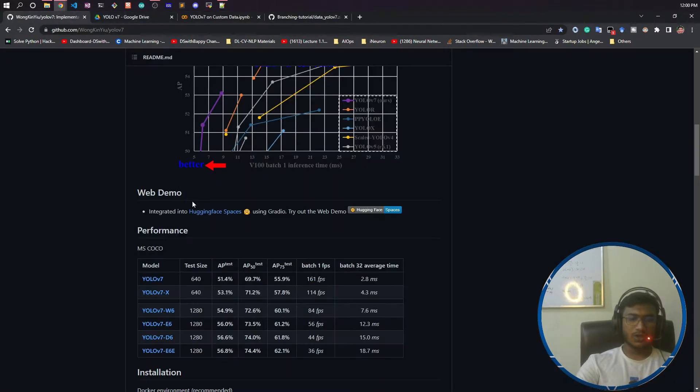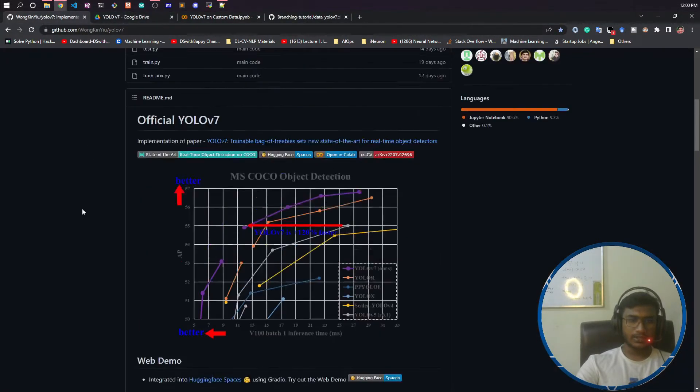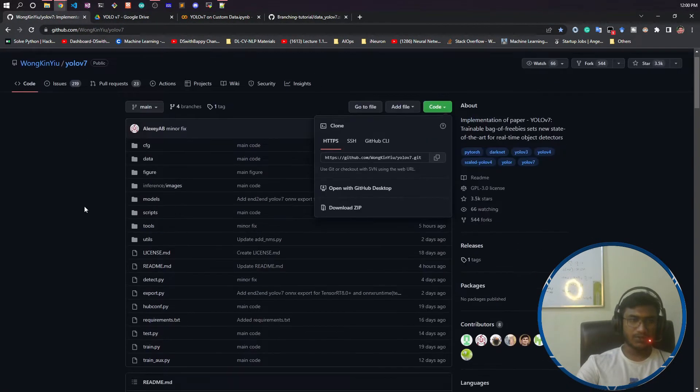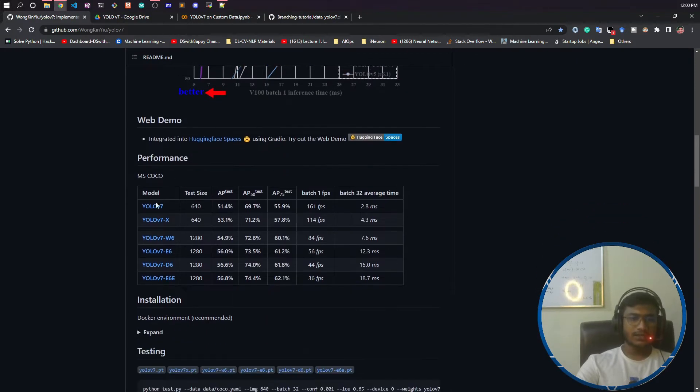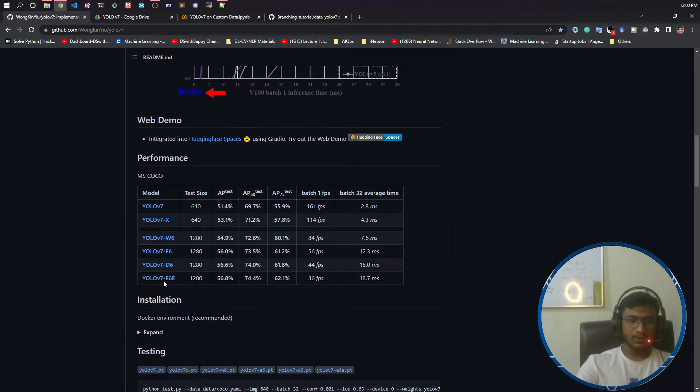You need to go to the official GitHub repository of YOLOv7, and if you see there is a model zoo they have given. This is the model section where you can use any of the models.